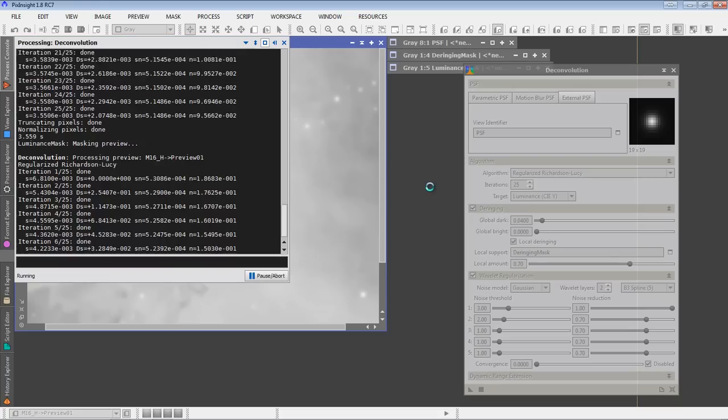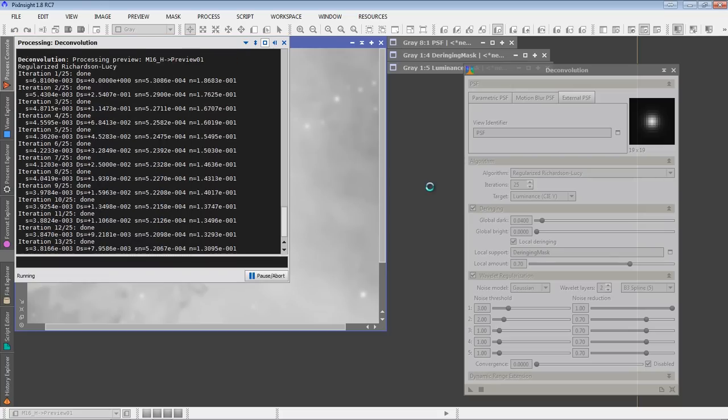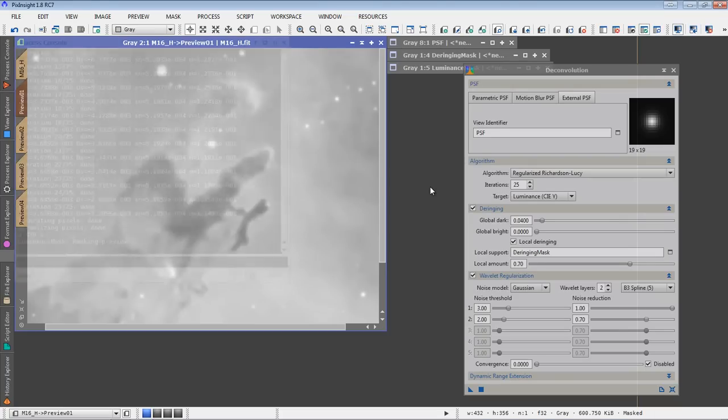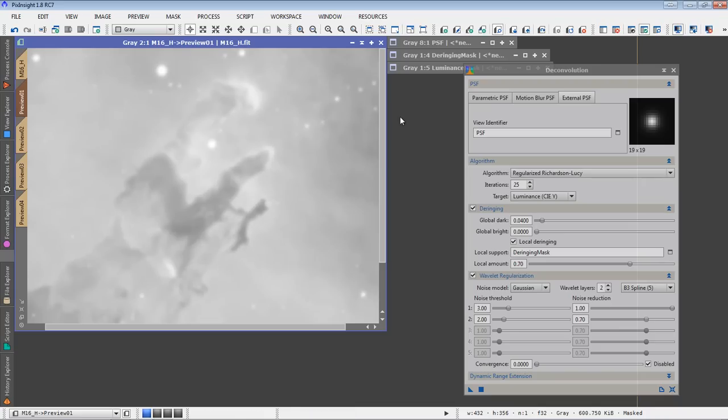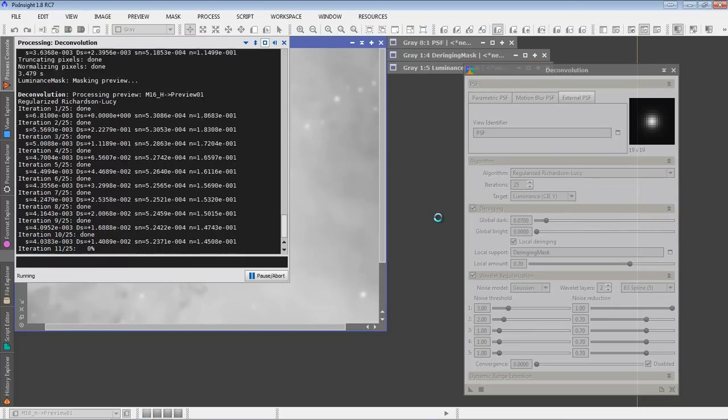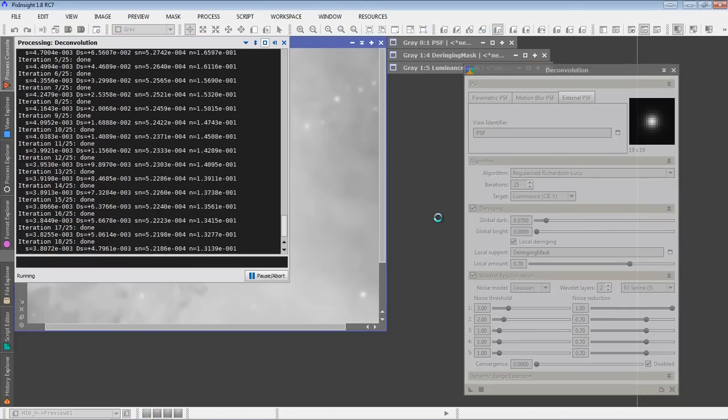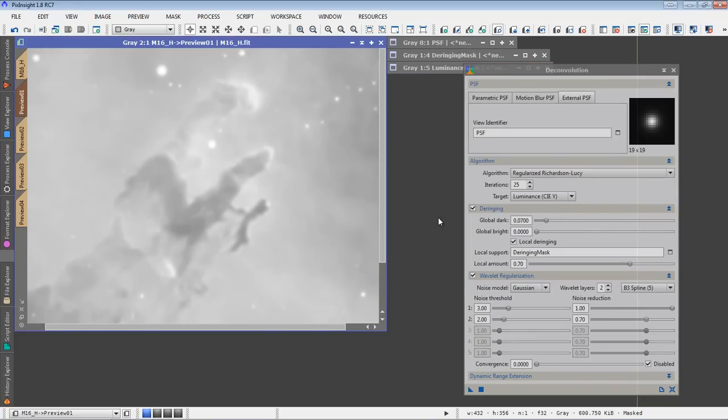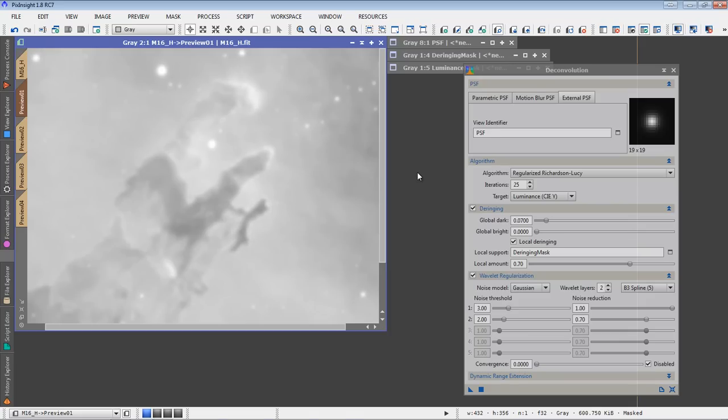So I'll push that up to .04 and I'll start all over. I'll do my deconvolution again, 25 iterations, see if that helps us. That seemed to do better. There's still seems like there's a little bit of ring showing up there. So, push the global deringing up even higher, or the global dark setting, I'm sorry, up even higher to .07 and we'll try it again. Here we go. That seems, there's before and after, before and after. I'm liking the result that I get there. That's what I'll say. I like the result there.